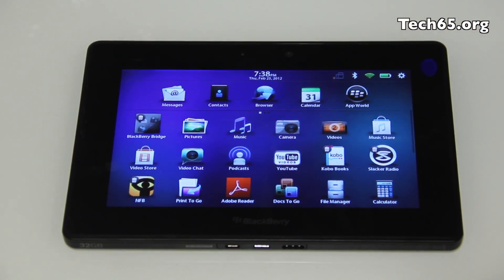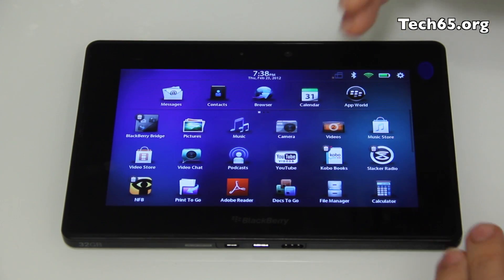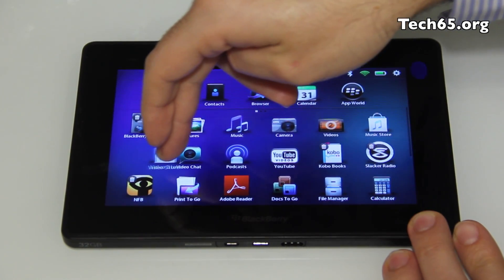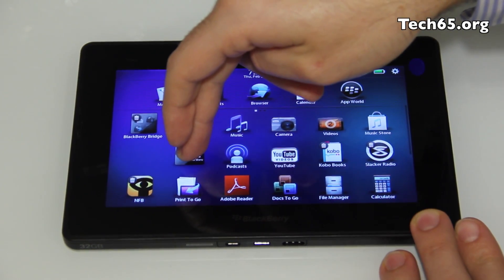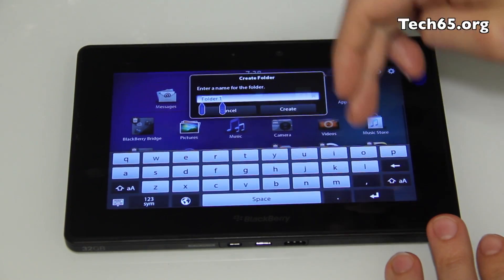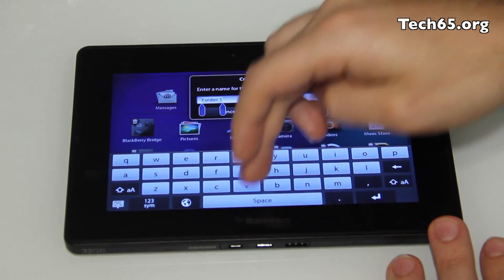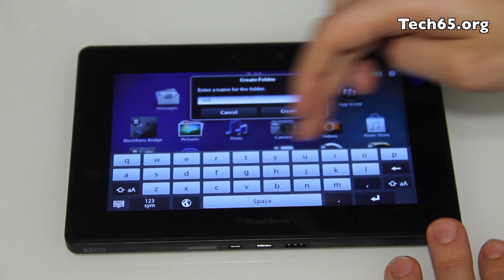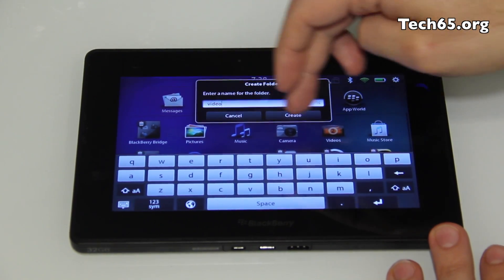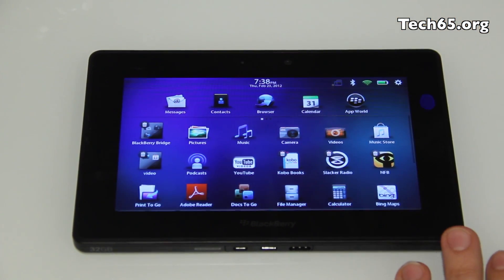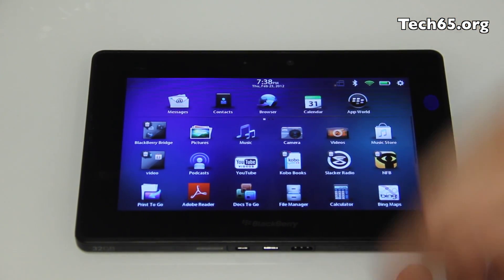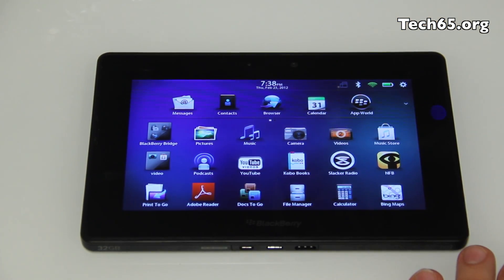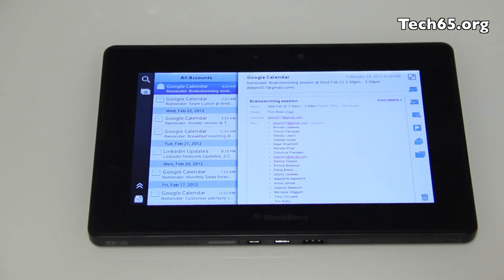Another feature that's also very popular in the new operating system and user interface with PlayBook 2.0 is the ability to create folders. By that you can club together different applications that you feel are a right fit. So if you've got hundreds of applications on your PlayBook, it makes sense to club them together.